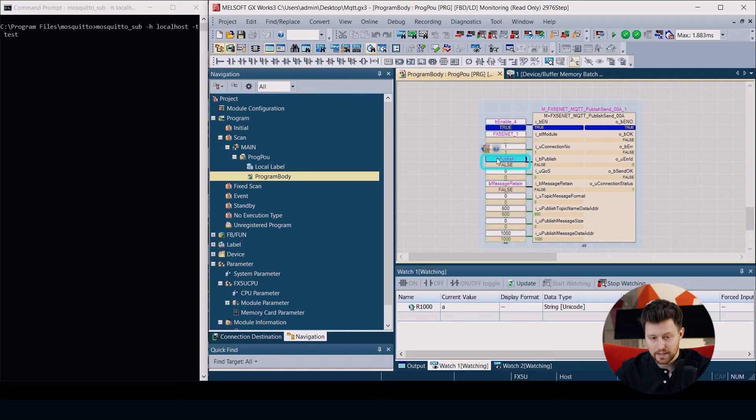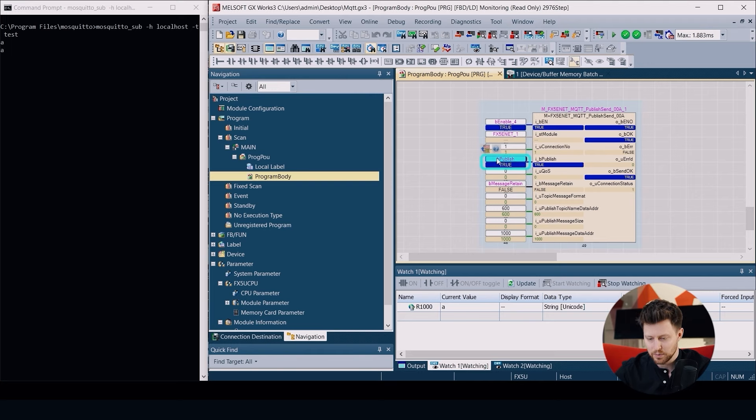We immediately see this value in the console.